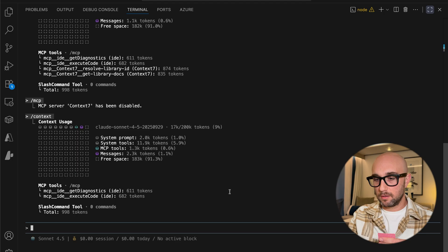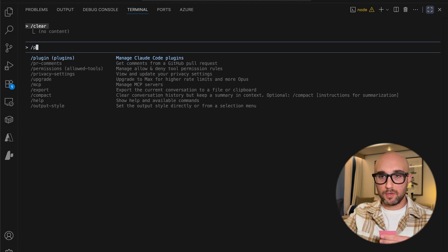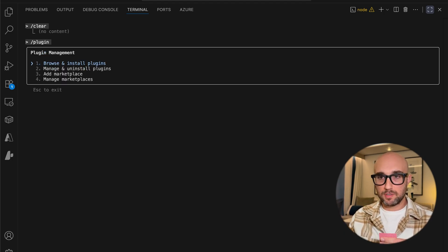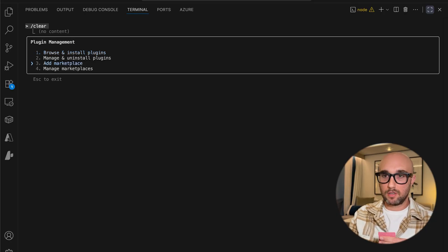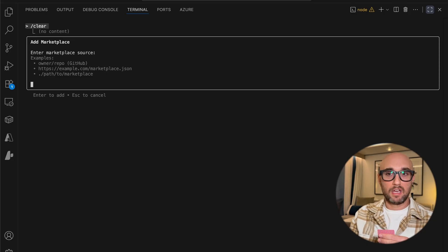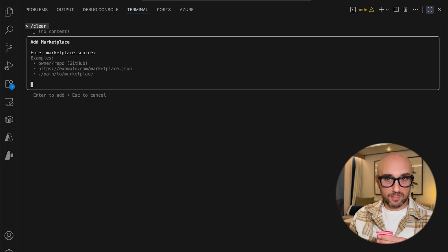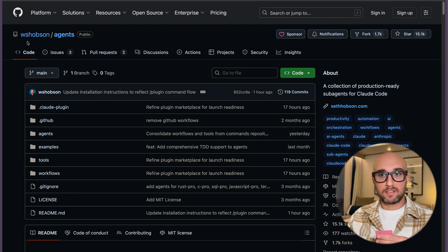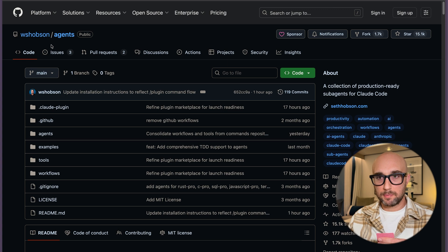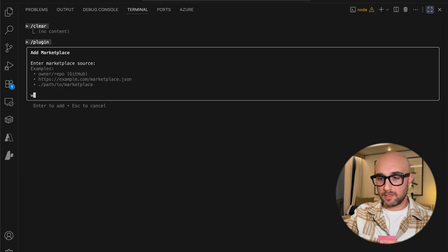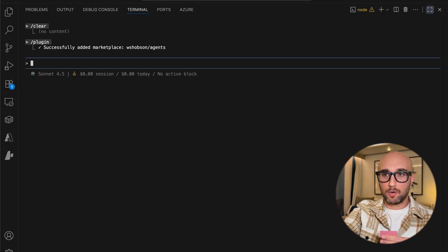Just to show you how it works right now — if we do slash plugins, we see a new slash command. We see four options: Browse and Install, Manage and Uninstall, Add Marketplace, and Manage Marketplaces. As of now, you have to add marketplaces first, and then you'll be able to browse the plugins. If you go to Add Marketplace, they show us three ways of adding them: either the owner and repo name, a URL with the marketplace.json, or a local installation. So we type in wshobson slash agents and press Enter, and we see 'successfully added marketplace.'